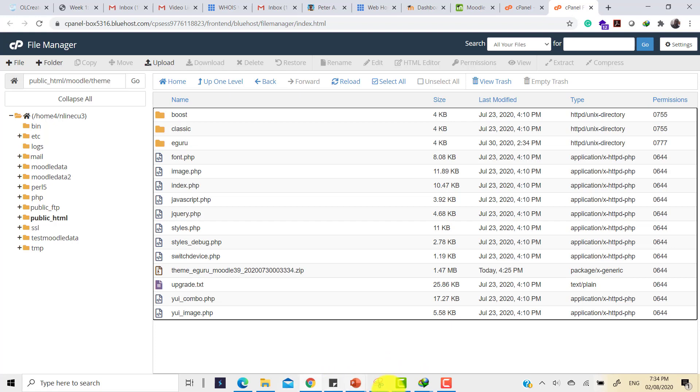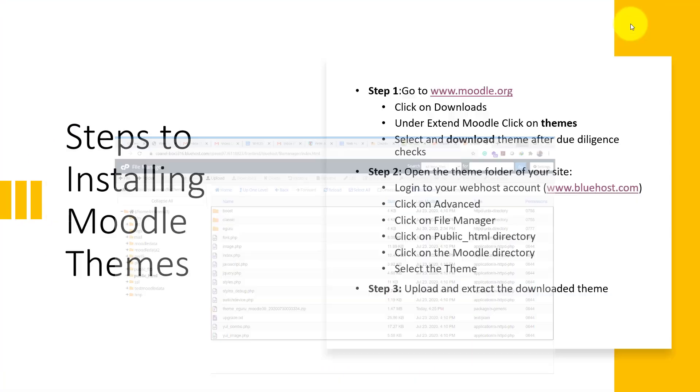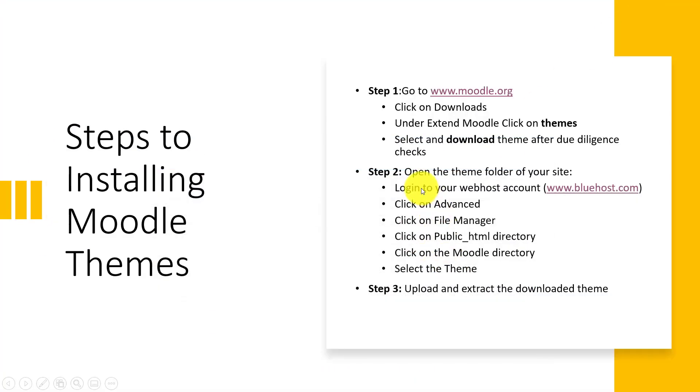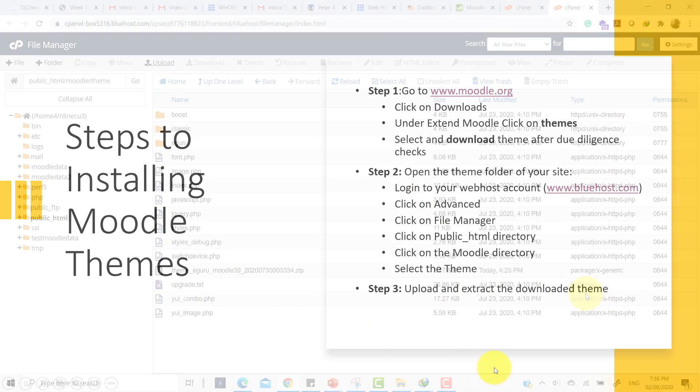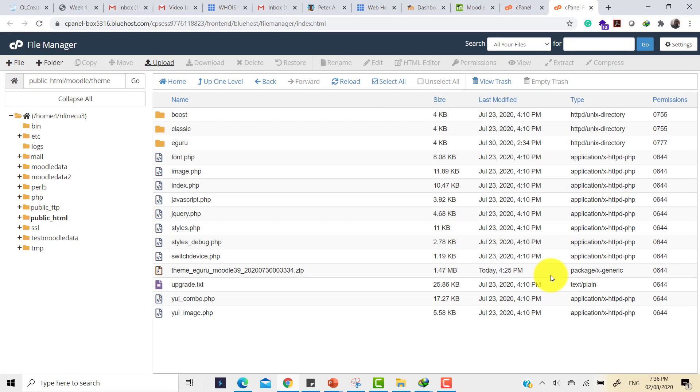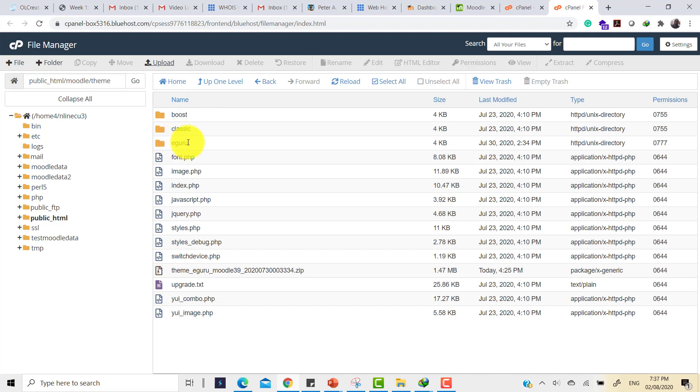We'll now move on to the very third step, which says upload and extract the downloaded Moodle file. I'm back in my theme folder. In this theme folder, I already have three themes there. You have the Boost theme, the Classic, the eGuru theme. So I'm going to upload the new theme that has been downloaded. So click on upload.